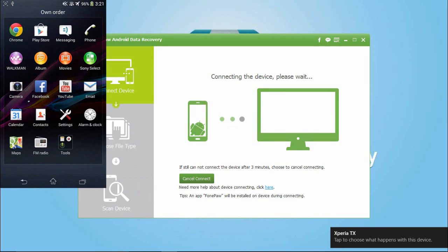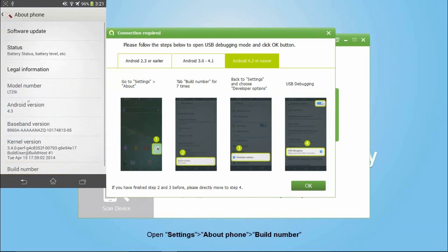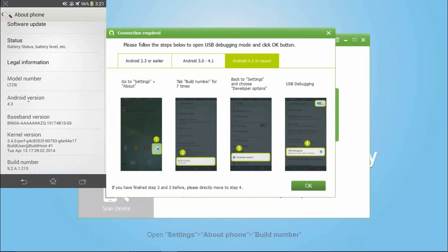Then follow the tutorial of the pop-up window. Open the USB debugging and get ready for the scanning.